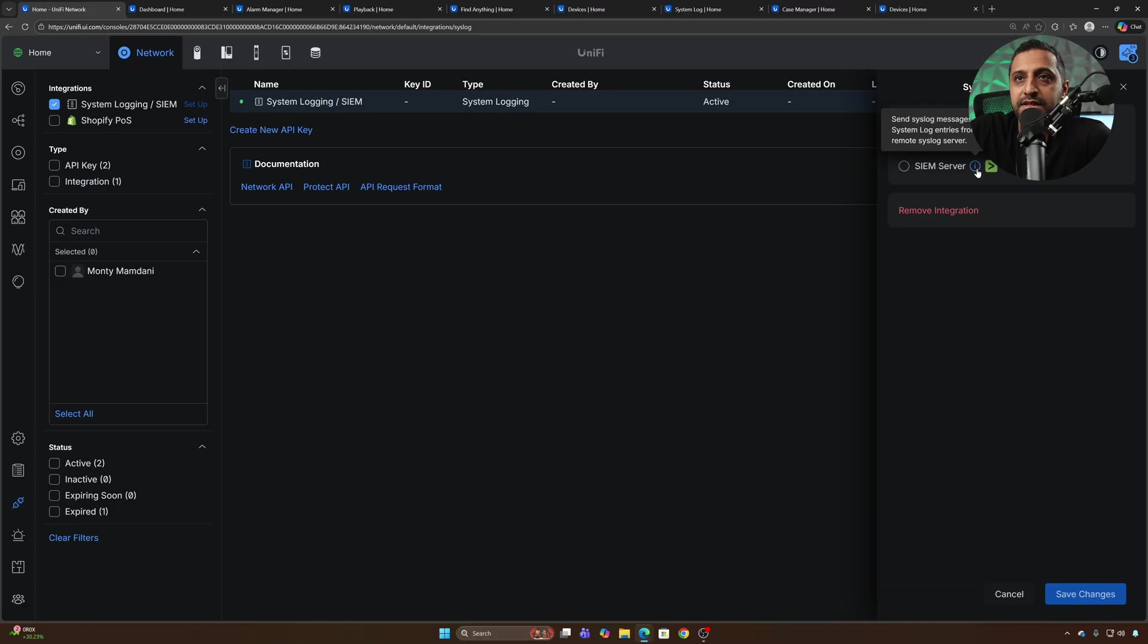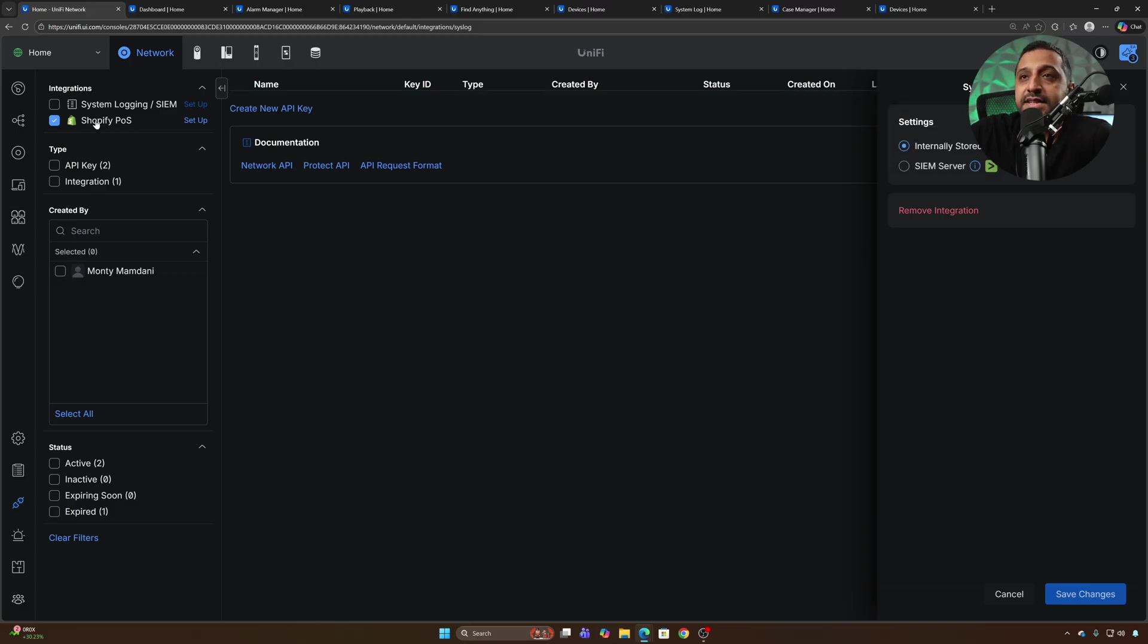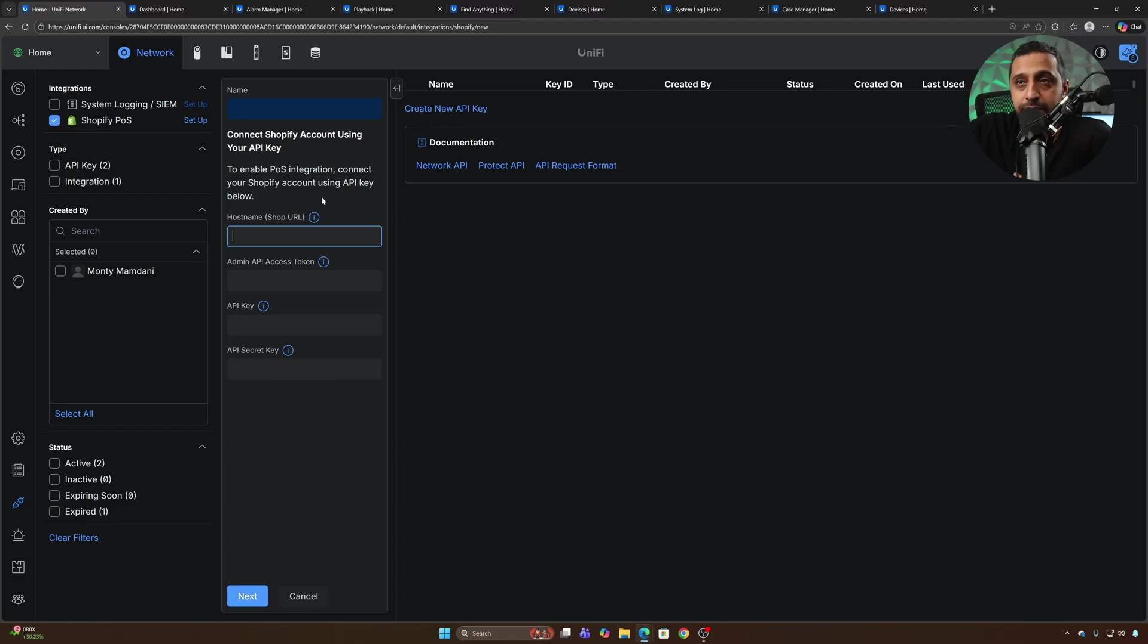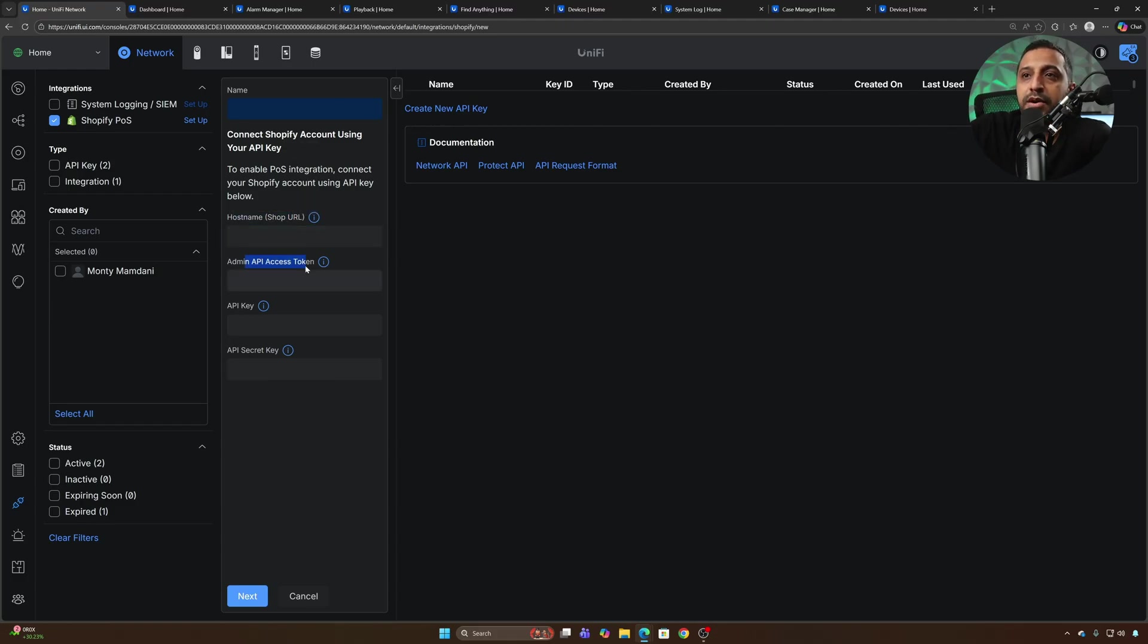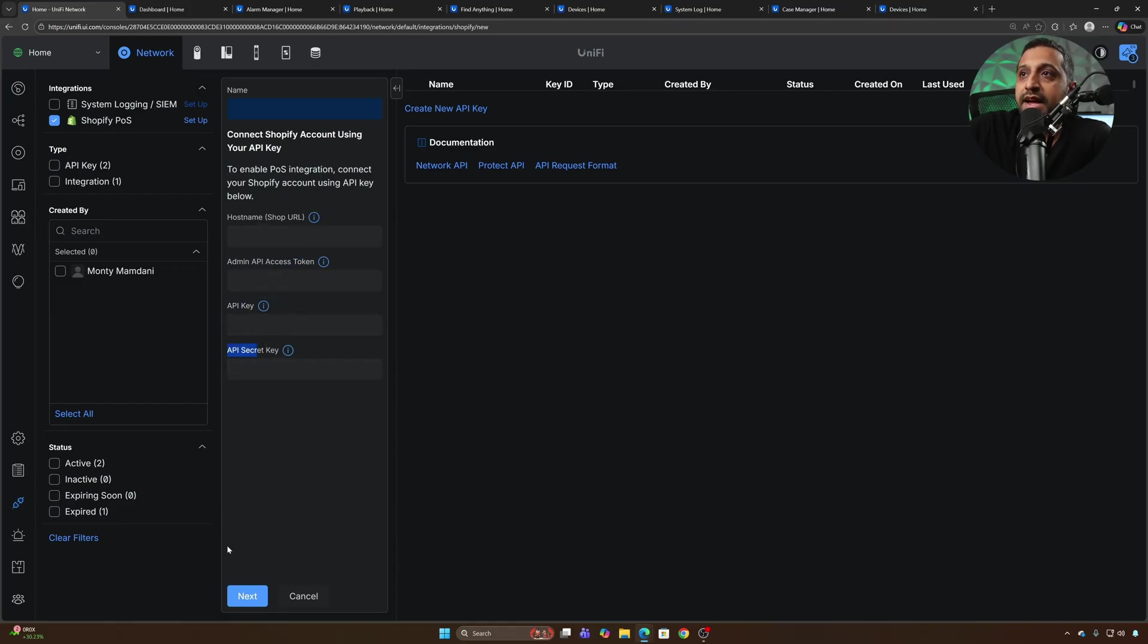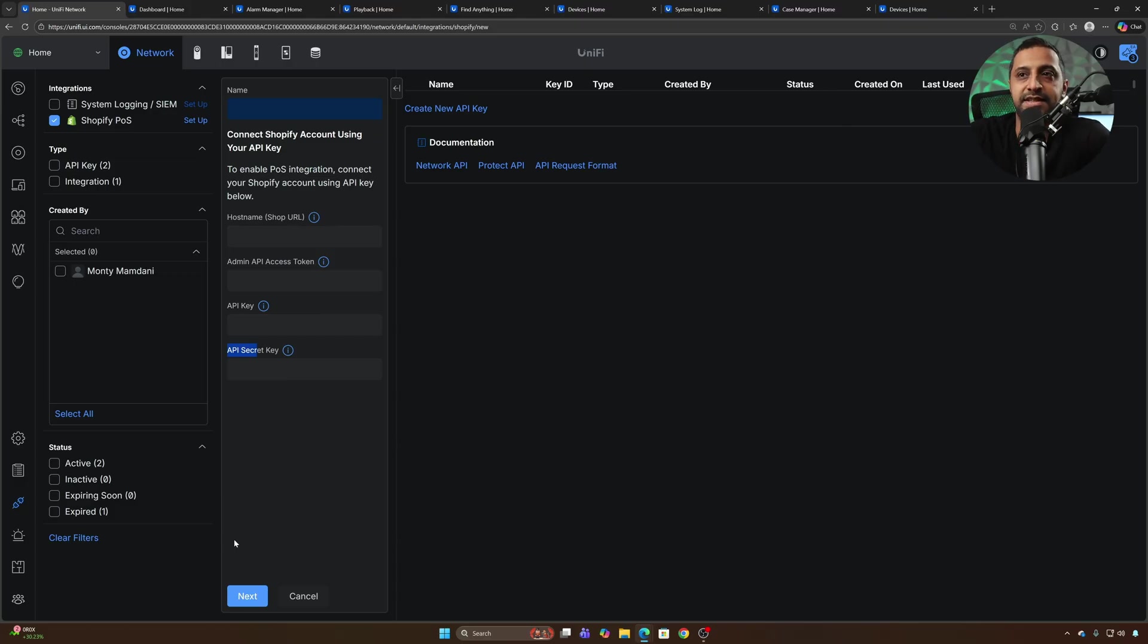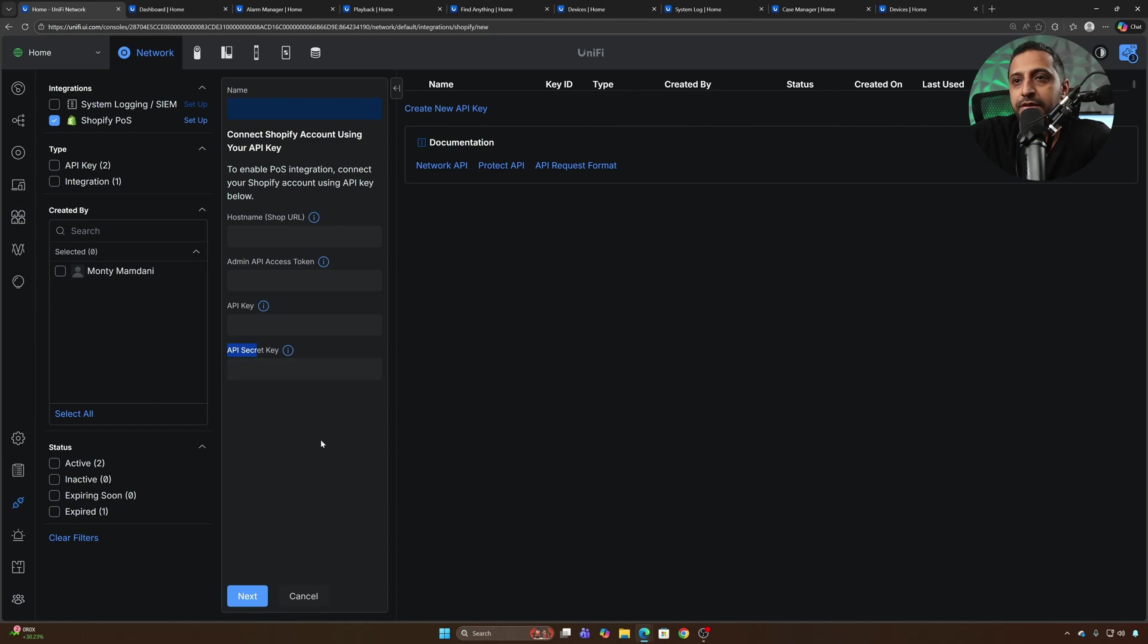To set up the Shopify POS you would go to setup and then you would connect it in here to enable Shopify POS integration, connect your Shopify account with the API key. You need the shop URL, API admin token access, API key and API secret and that will then get set up there. Unfortunately I don't have a Shopify store to be able to test this with but maybe something I might be able to test and demo out in the future. If that's something you want to see let me know down in the comments below.